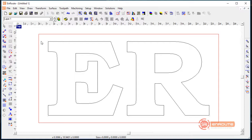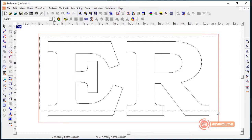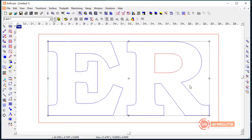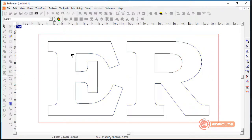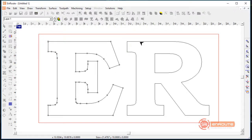Curves are a nice way of defining text, but they are not the type of output typically used for a CNC machine — that would be lines and arcs. If we go to point edit mode and click on the shape, we can see we have mostly lines and curves here.